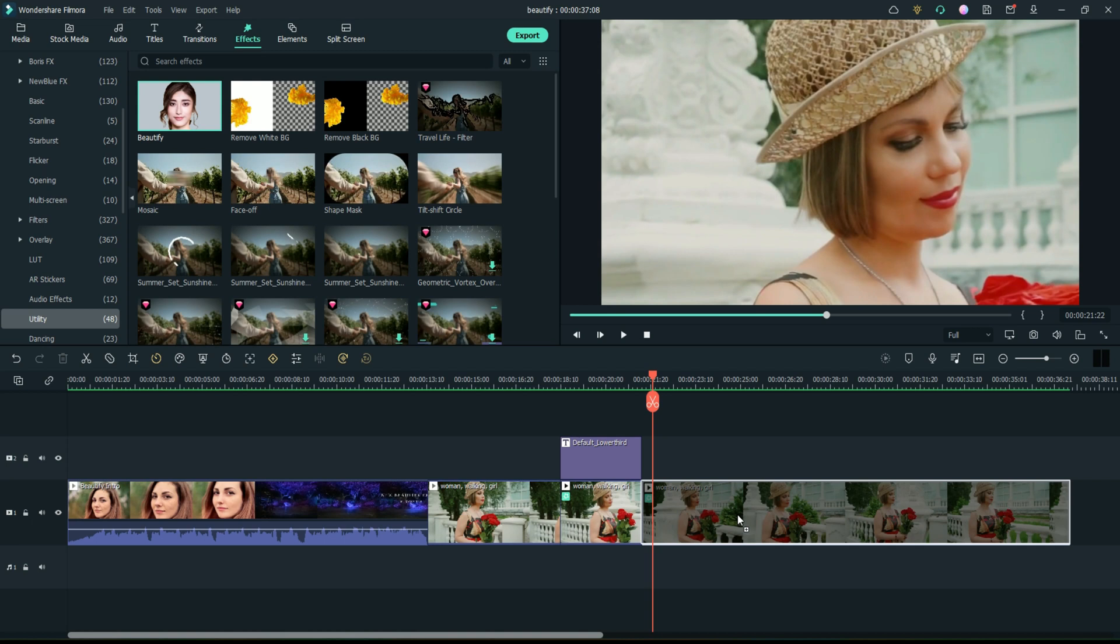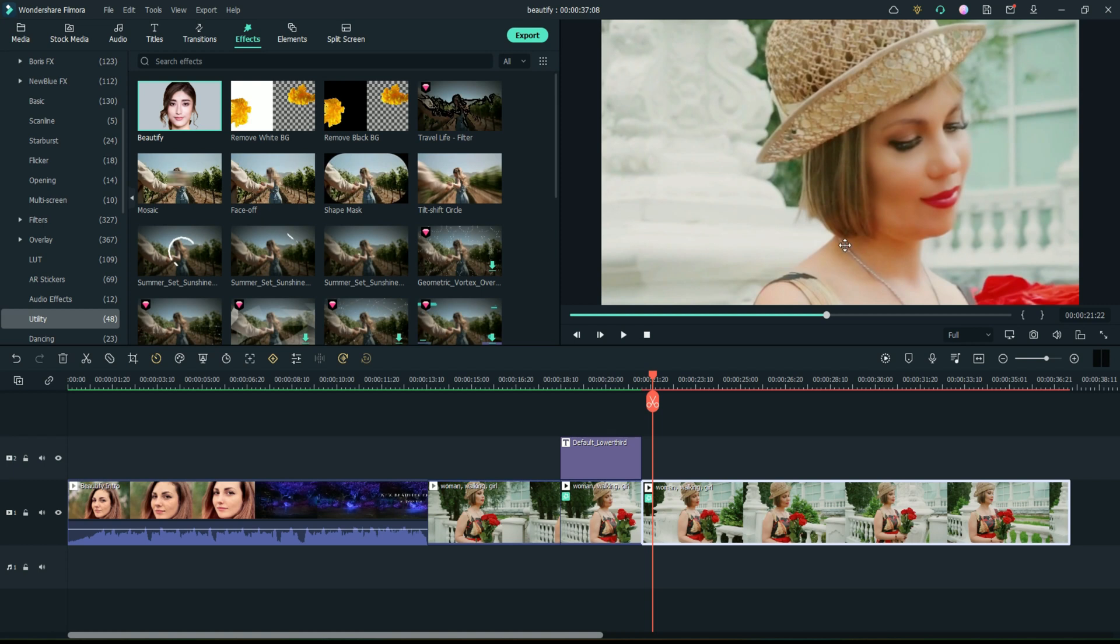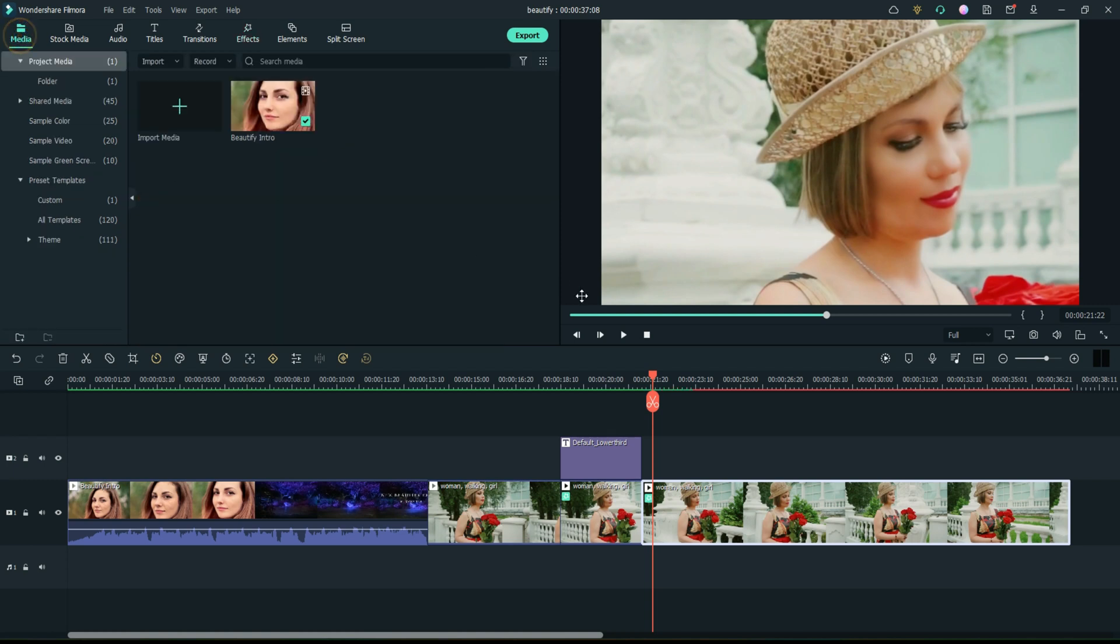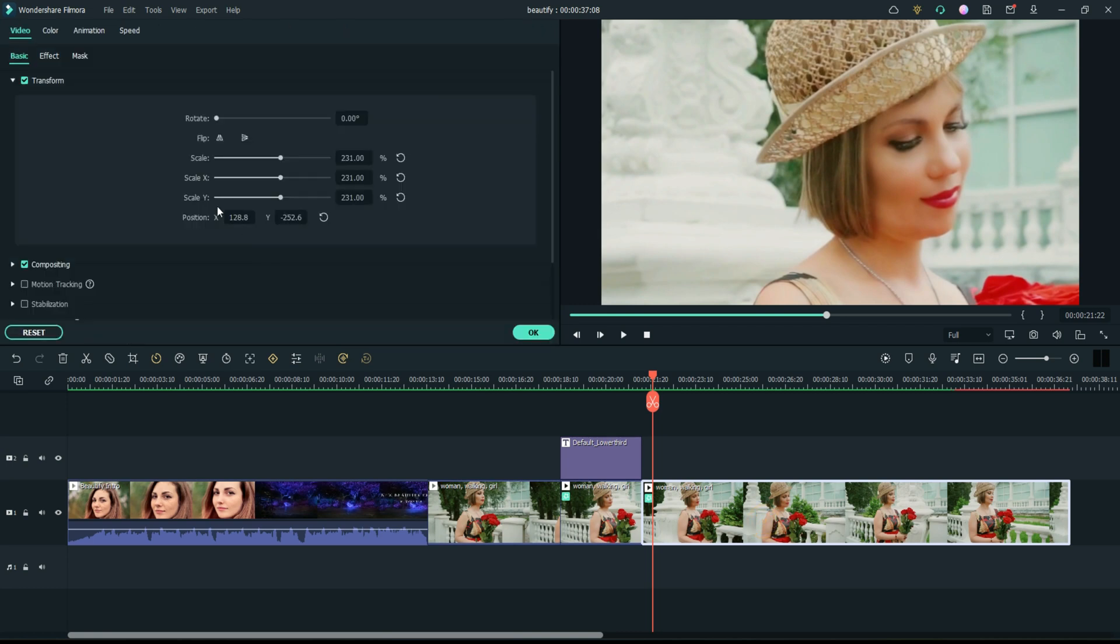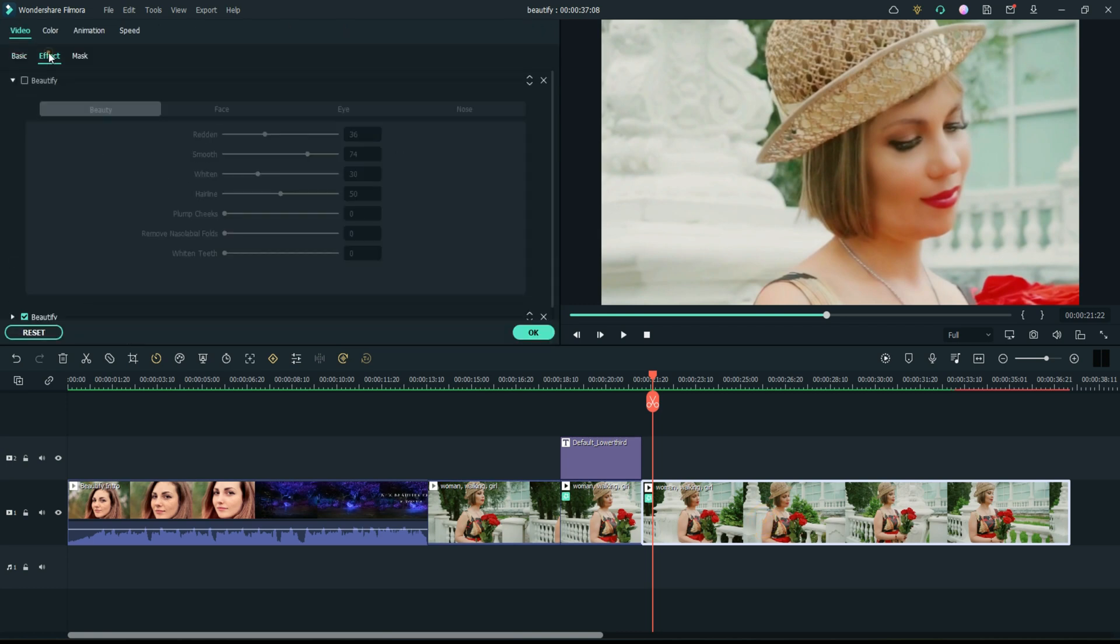I'm going to take Beautify and just drag and drop it right on top of the clip. Now immediately see it lightened up. You can see that it does something right away before you even go in to adjust anything. It's trying to work on the whole face image, so it lightened up her face.